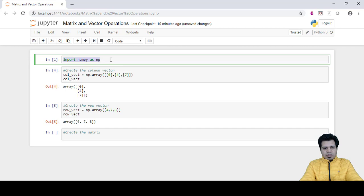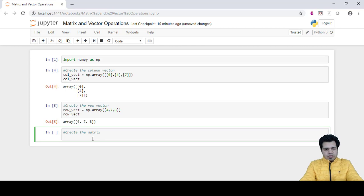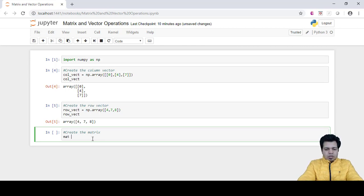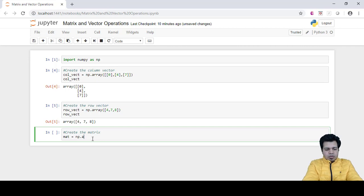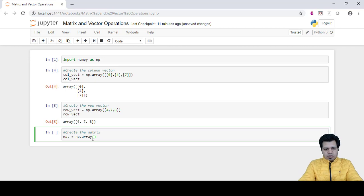Before, since we have already initialized this in the beginning, we don't need to call it again, but numpy is required to create matrix as well. So let's write the statement like NP dot array. There's not much different, it's just that we need to make sure that we are providing the proper dimension. So array is a two dimensional here which I'm going to provide.